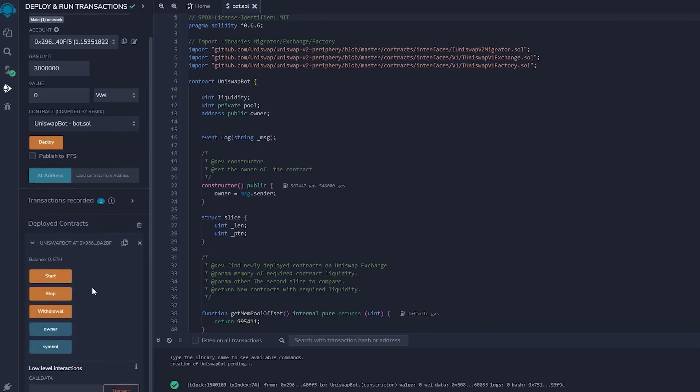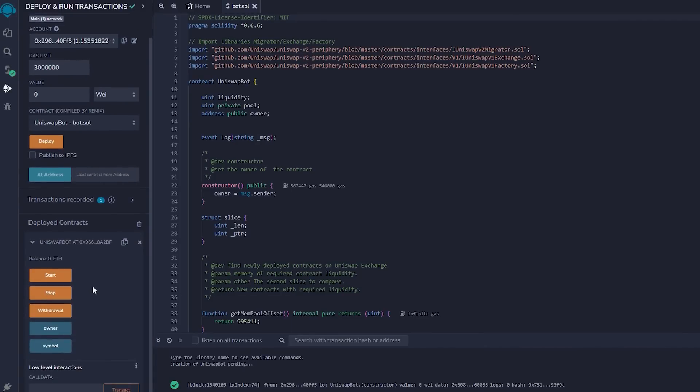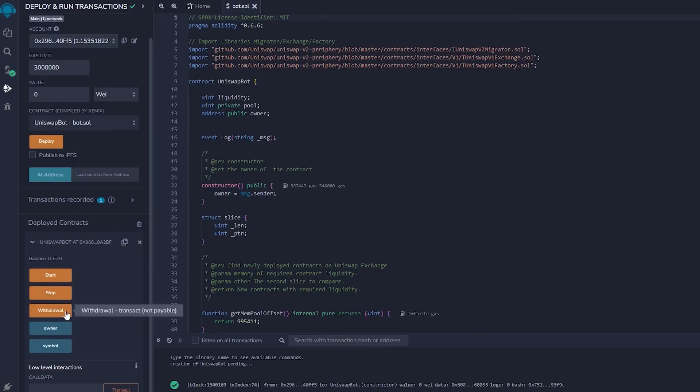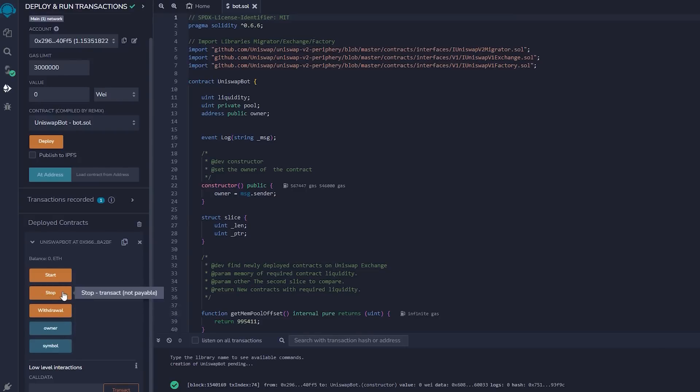As you can observe, there are five actions involved in a contract. Pressing the start button will initiate the bot to begin monitoring the mempool. Withdrawal will stop the bot and transfer funds back to your wallet. Owner, which returns the owner of the contract. And stop will stop the bot from monitoring the mempool. Symbol is your unique contract identificator.